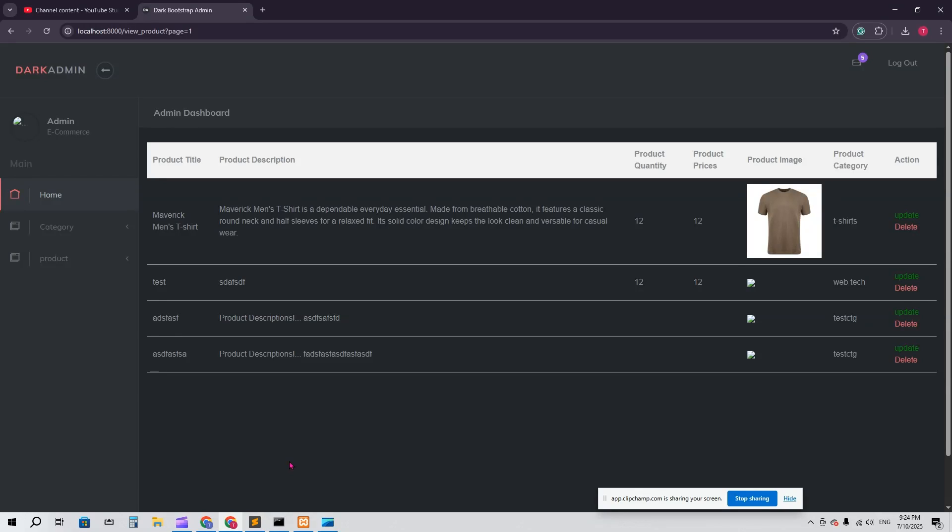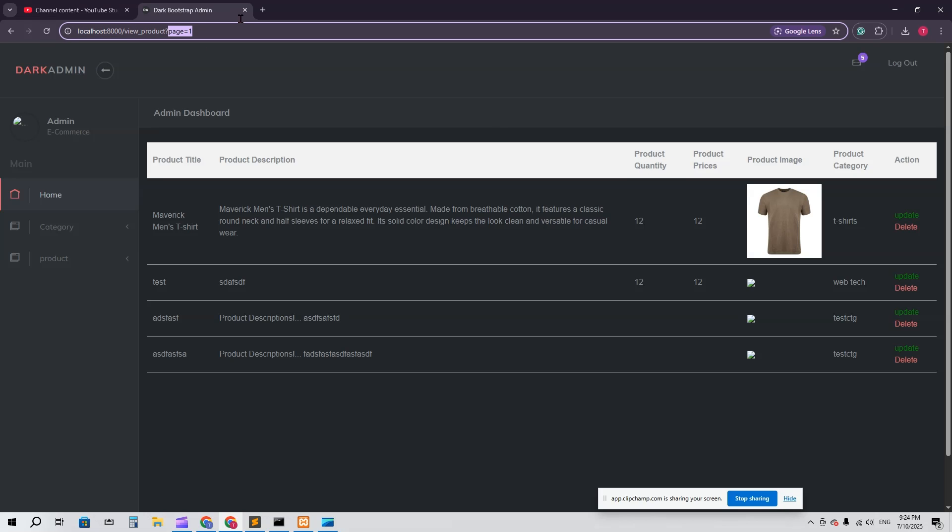Hello everyone, welcome back. Here you can see I have added some products. We are in the product page. In this video I'm going to show you pagination in Laravel 12.